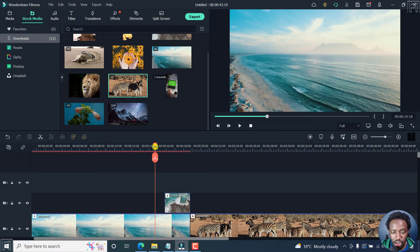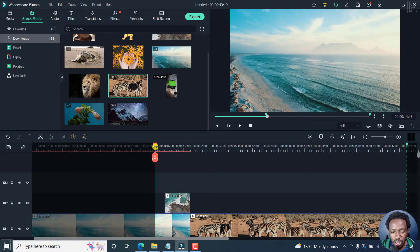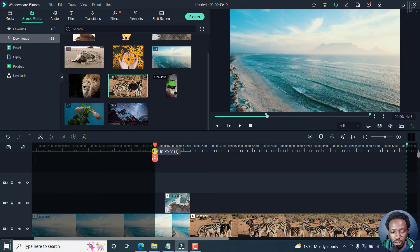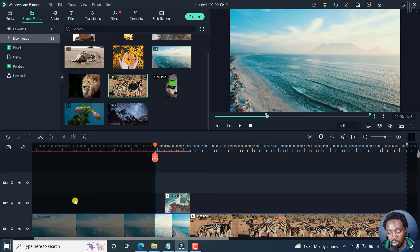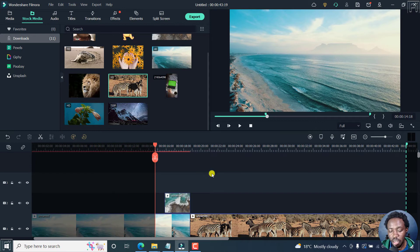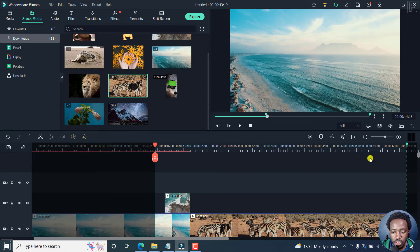I'll press I. I've set an in point right there. And now you'll see the initial section blacks out, but we now have an active section here with a range selection.